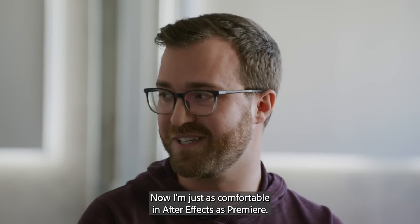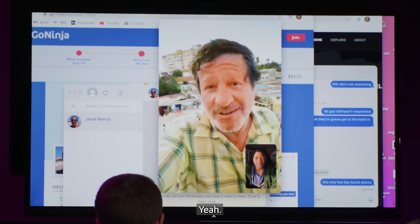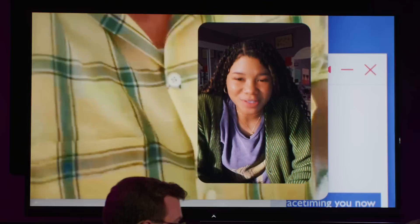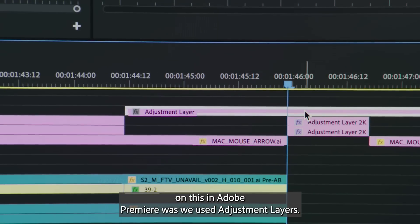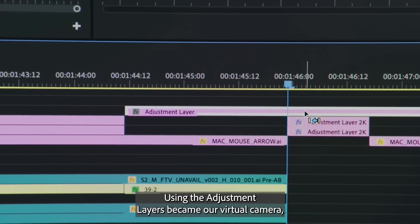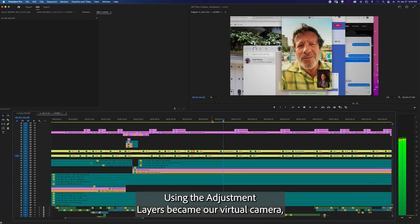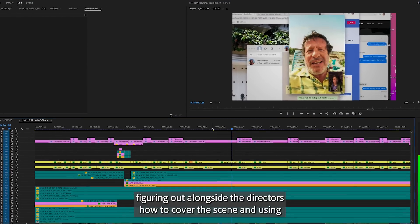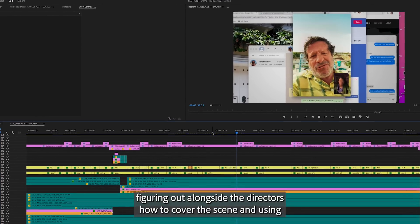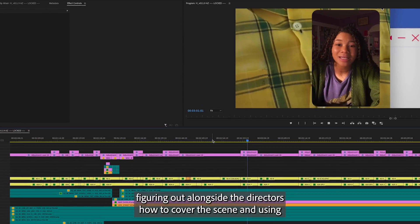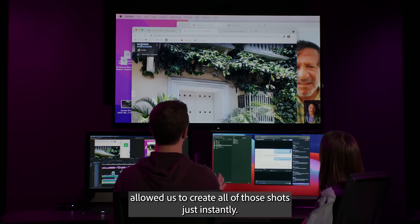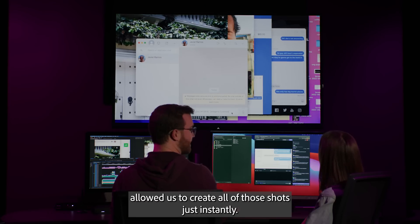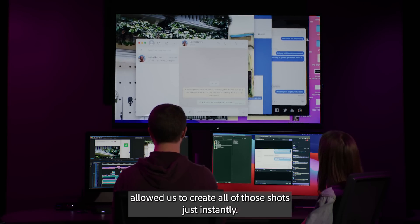I'm just as comfortable in After Effects as Premiere. Something we did on this in Adobe Premiere was we used adjustment layers. Using the adjustment layers became our virtual camera, figuring out, alongside the directors, how to cover the scene. And using simple keyframing with a transform effect with those adjustment layers allowed us to create all of those shots just instantly.